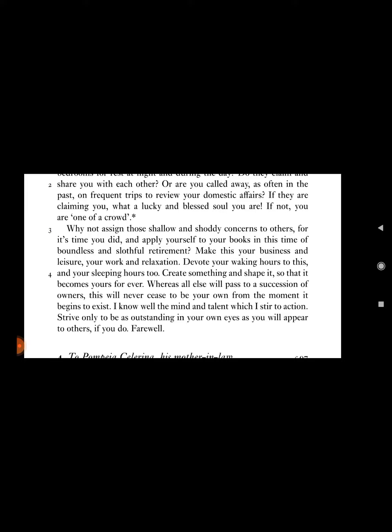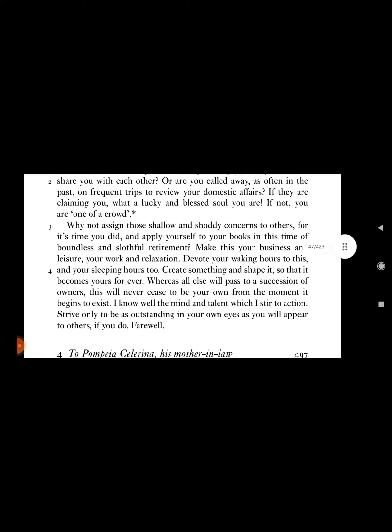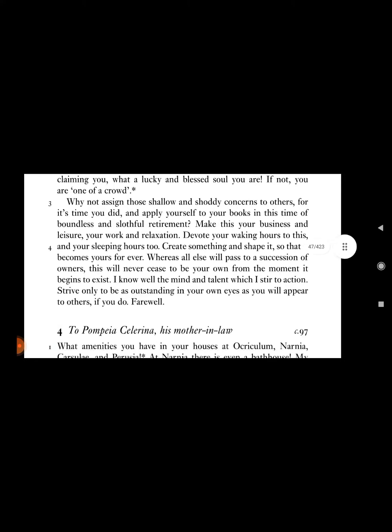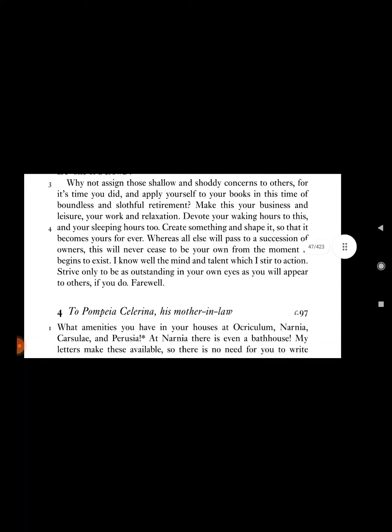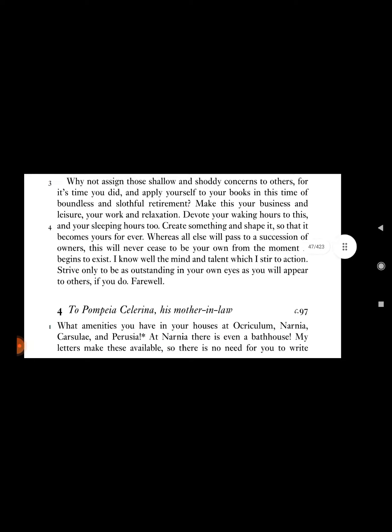Of boundless and slothful retirement, make this your business and leisure, your work and relaxation. Devote your waking hours to this, and your sleeping hours too. Create something and shape it so that it becomes yours forever.